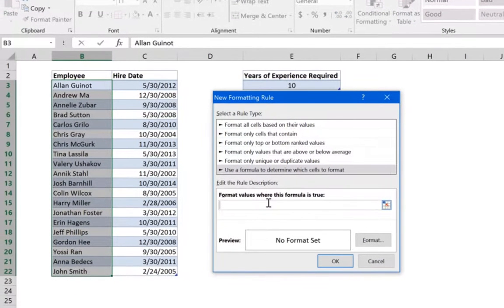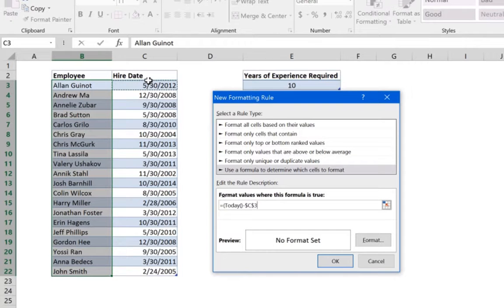Write your formula starting with the equal sign. To figure out how many years each employee has worked, use the TODAY function — TODAY() gives today's date — then subtract the hire date. Select the first cell in the hire date column and, as before, do not lock the row number so the formula can move to other rows.